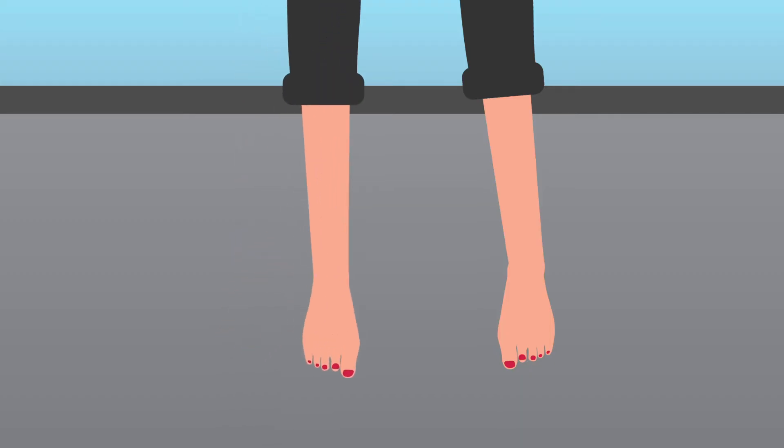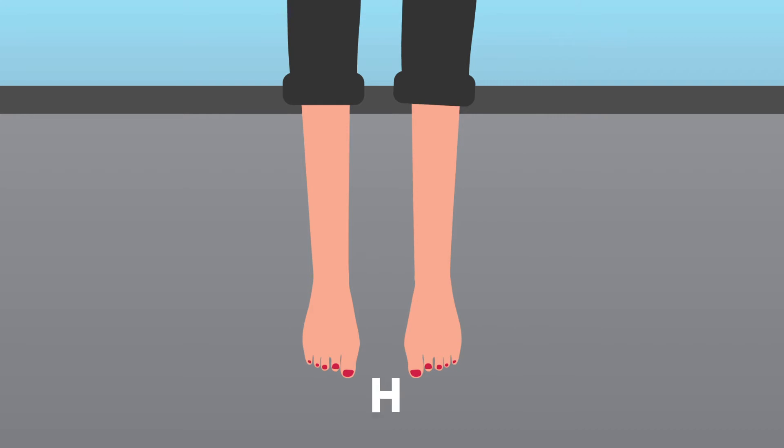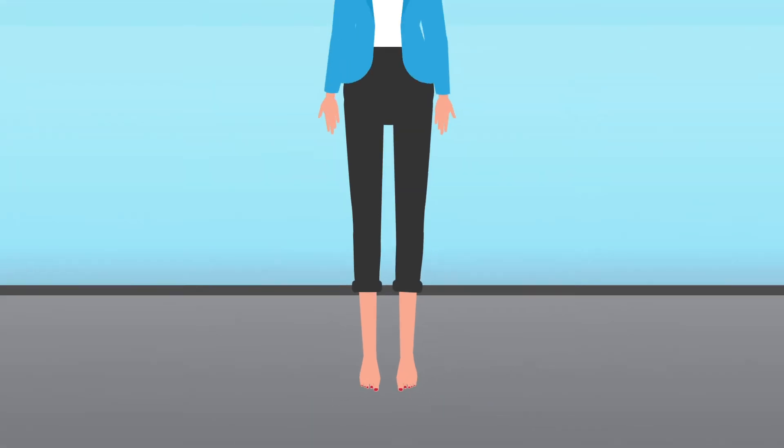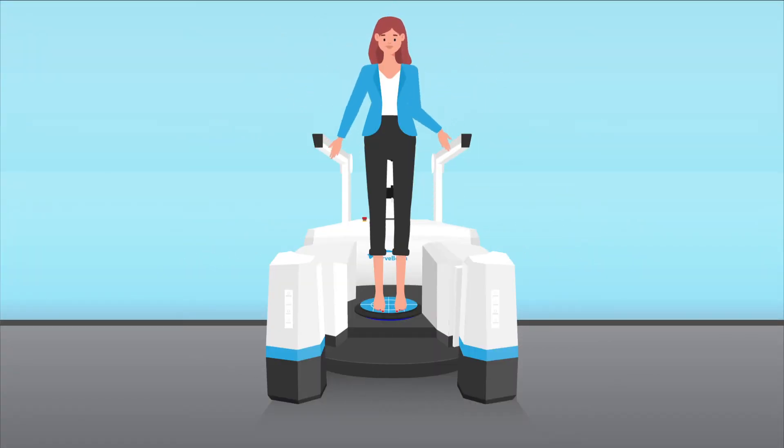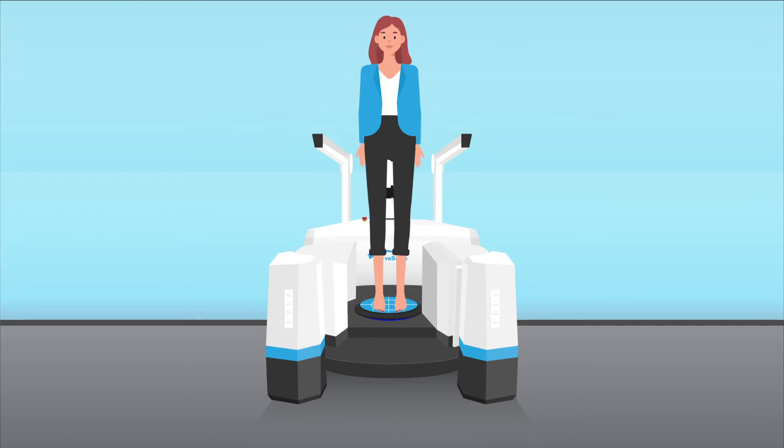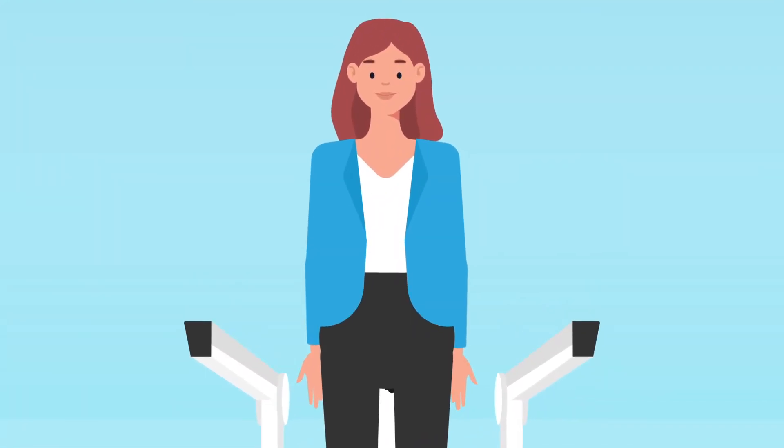For optimal accuracy, patients should stand naturally, with both feet placed side by side. Only CurveBean's weight-bearing CT systems have a patient platform large enough for this.